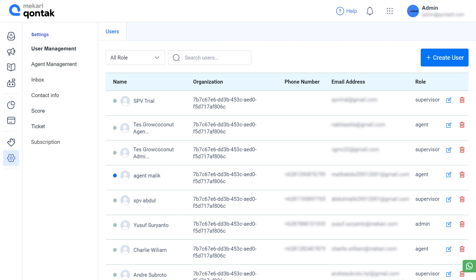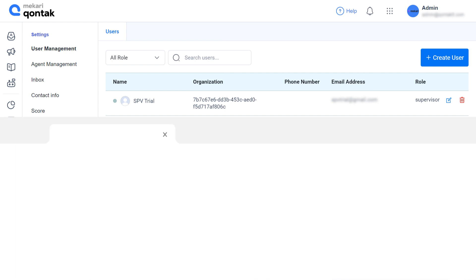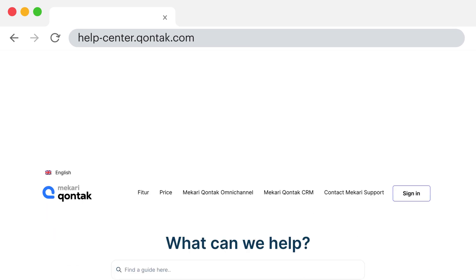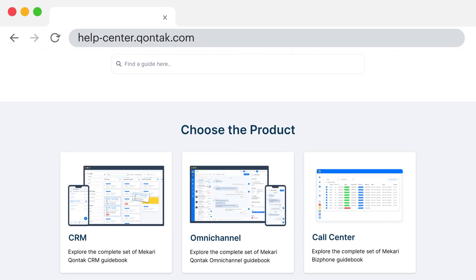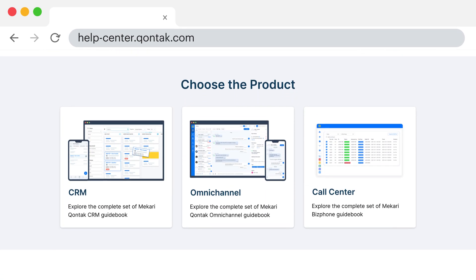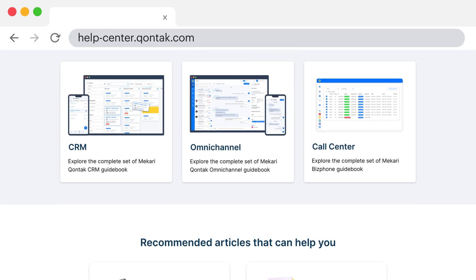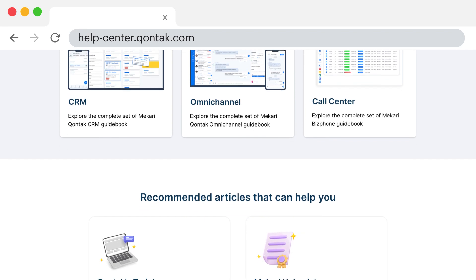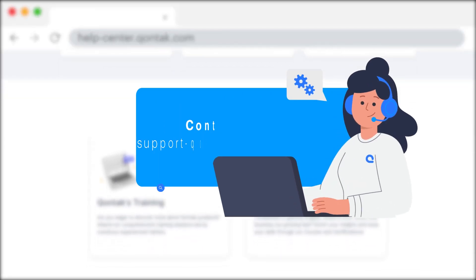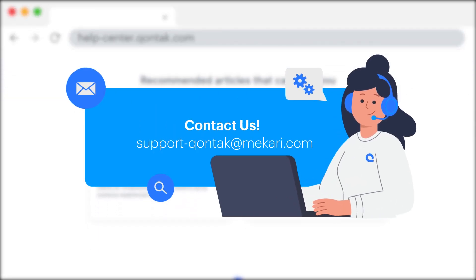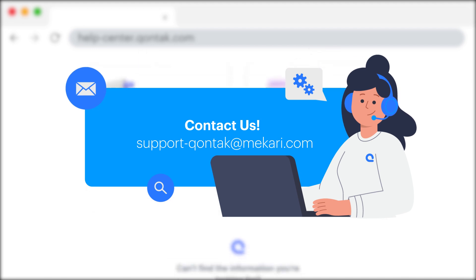That's all on the Kontak Omnichannel overview. To learn more about our features, check out the Kontak guidebooks, where you can also learn about various other Kontak features. For further information, please contact our support.